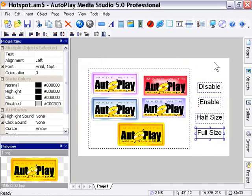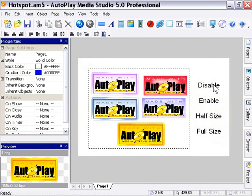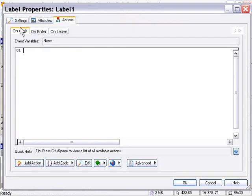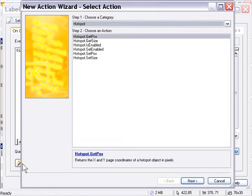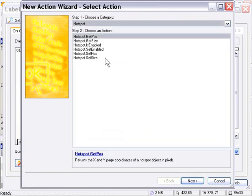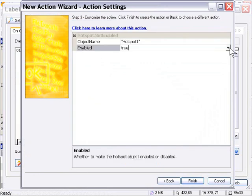Now we can add our actions. I'll double-click on the Disable button, or Label Object if you like, and go to the Actions panel in the On Click tab and click on the Add Action button. From the Hotspot category, I'm going to choose the Hotspot Set Enabled action, double-click on that, and in the Enabled field I'm going to choose False. Then I'll press Finish and OK.